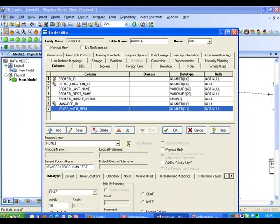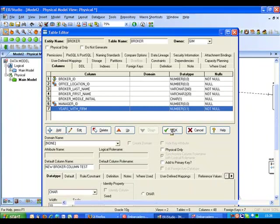I'll keep everything else the same so it's just going to create it as a char field with a width of 10. I'll go ahead and OK that.